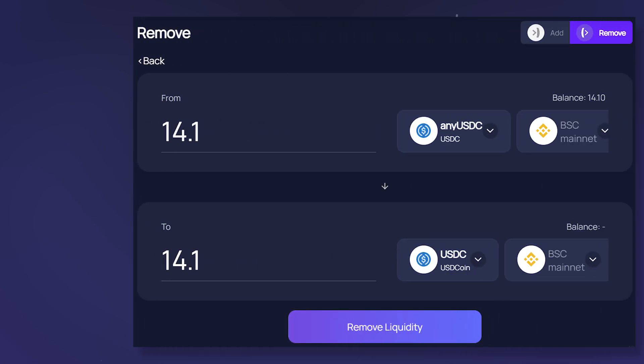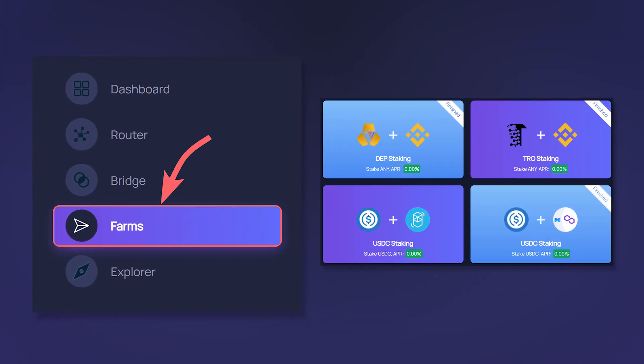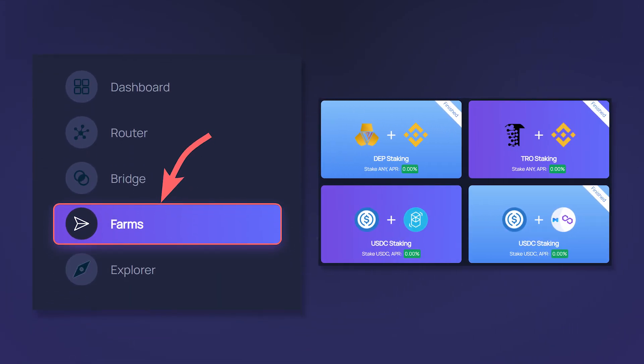In return for the sent tokens, you will receive Any tokens as a receipt. Using them, you can withdraw sent tokens from the pool in the remove tab. Sometimes, Any tokens can be sent to farms for additional rewards. However, at the time of recording this video, all farms in the third version of the protocol have been completed.